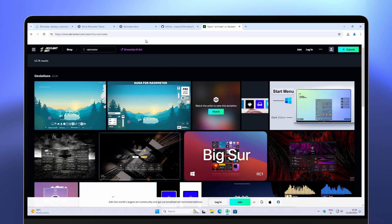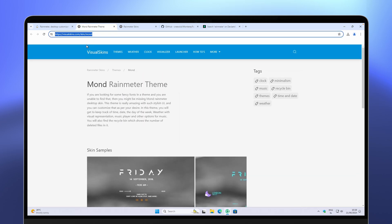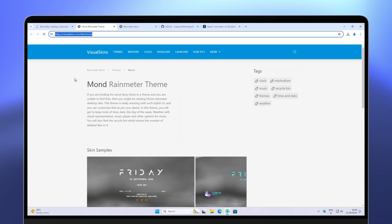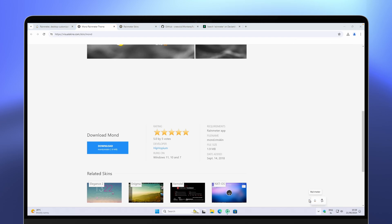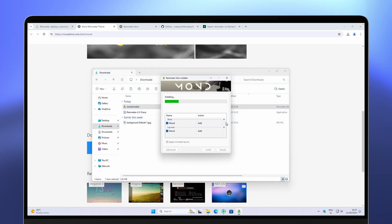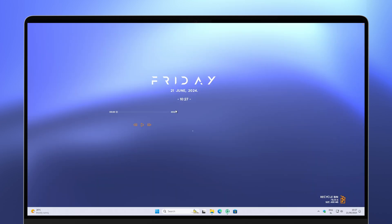Let me show you how to quickly install a simple skin — in this case, the Mond Rainmeter theme. Go to the website (link in the description), scroll down, and click the Download button. Once you have the .rmskin file and Rainmeter is running in your system tray, navigate to your Downloads folder and double-click the Mond .rmskin file, click Install, then close the settings. That's how you install Rainmeter widgets on your desktop.